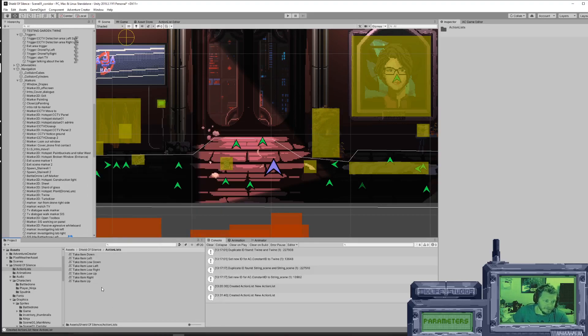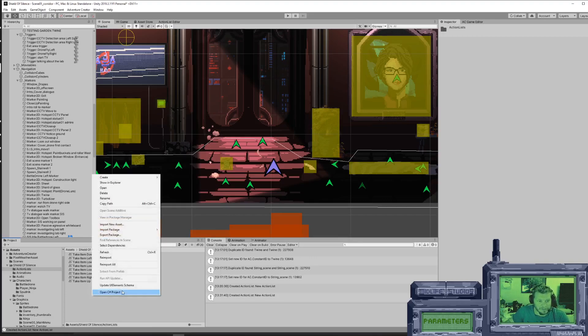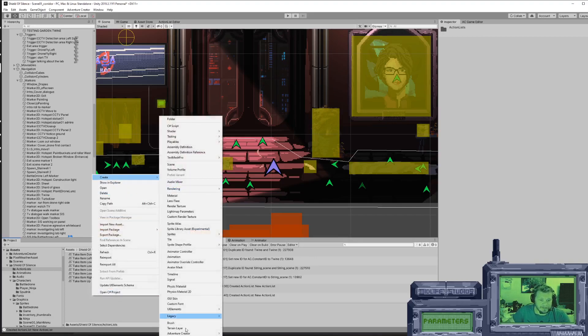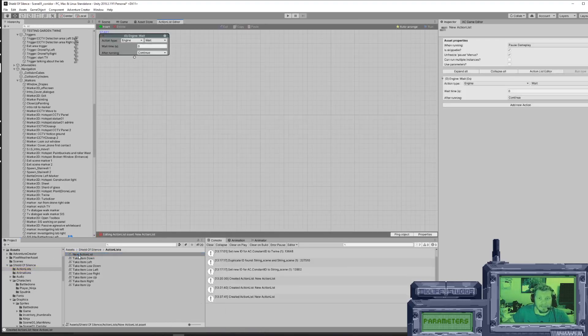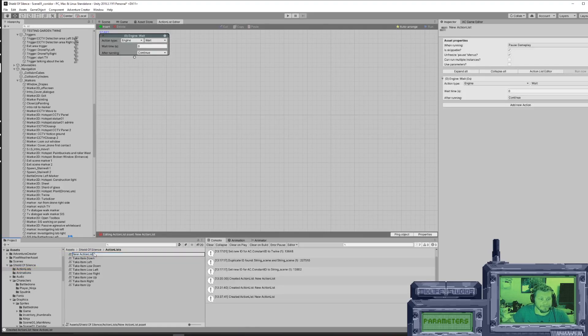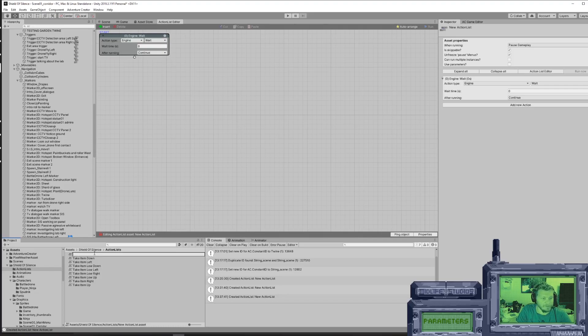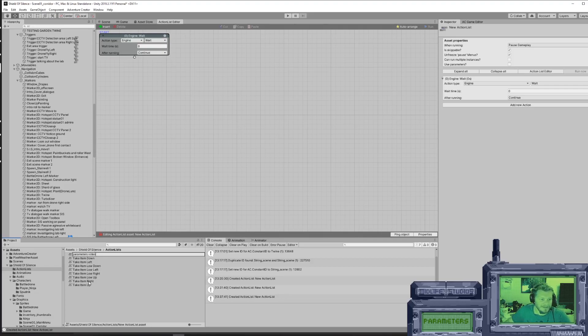You can just right click in your asset folder wherever you want. I have a folder called action list where I put these. So create, adventure creator, action list. Name this whatever you want. We're going to call it parameters video.